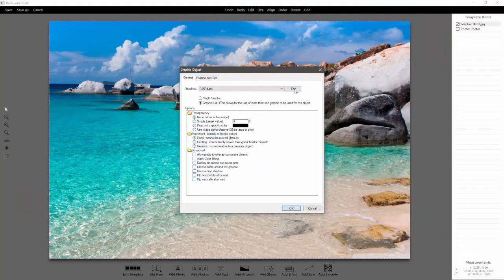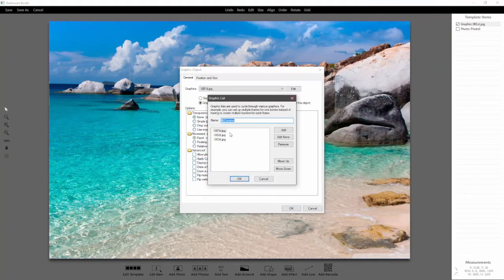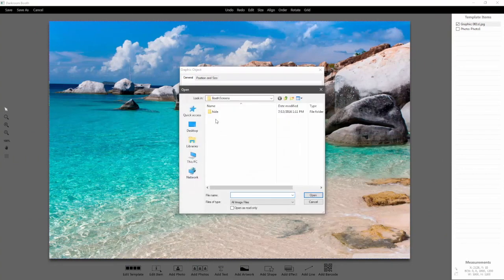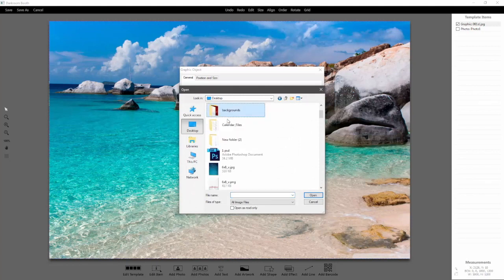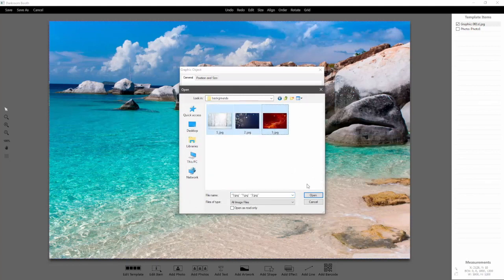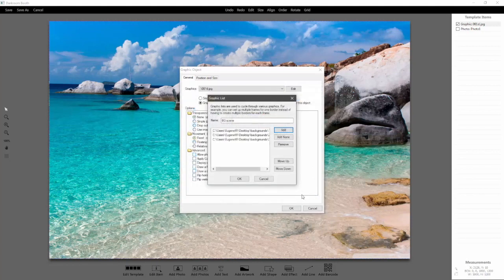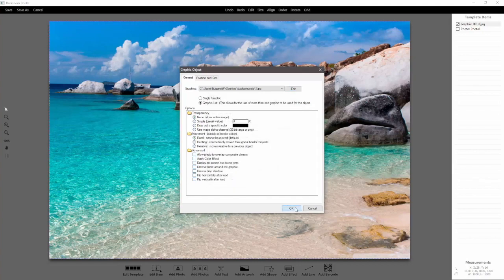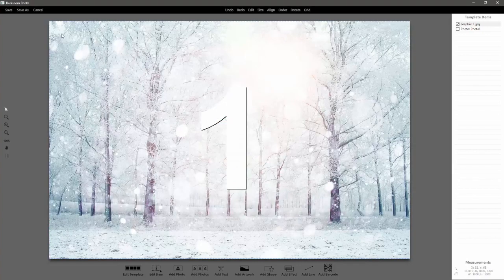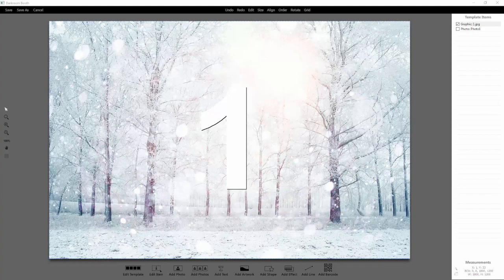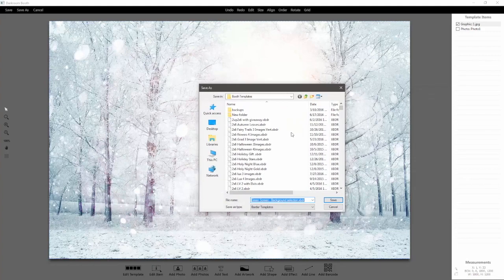The next thing we're going to want to do is go into the print template, click choose and then edit, and then do the same thing to this graphic list — add, select the three images, update, click ok, save as, and then save it as version 2.